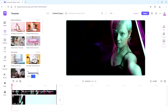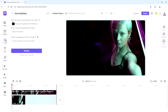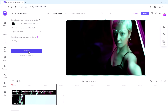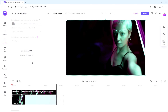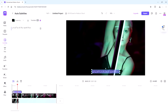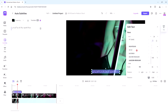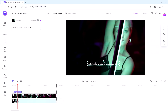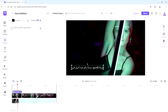Now let's add subtitles. Go to the Subtitles tab, choose the source language, select your video and click on Generate. Media.io will automatically create subtitles for your video, which you can customize for text, font and position. You can even translate these subtitles into different languages.